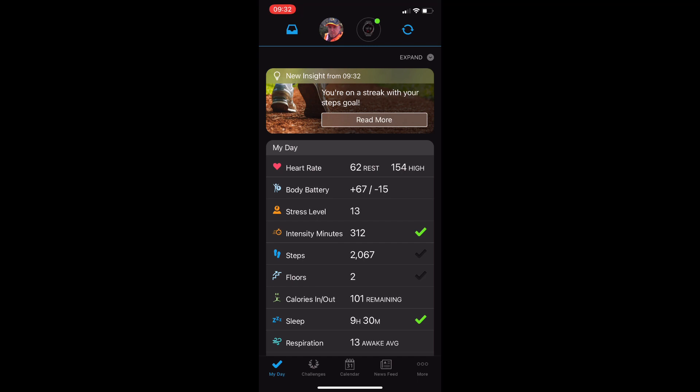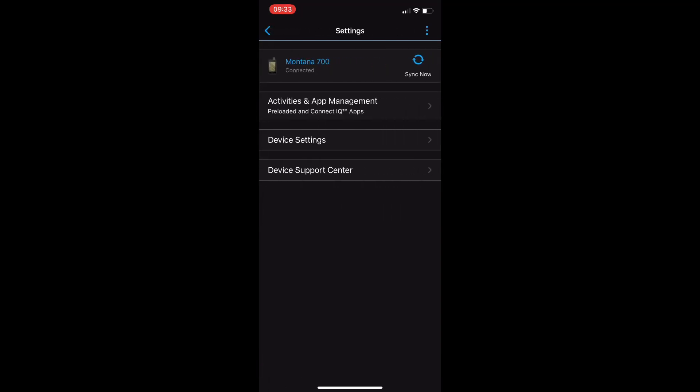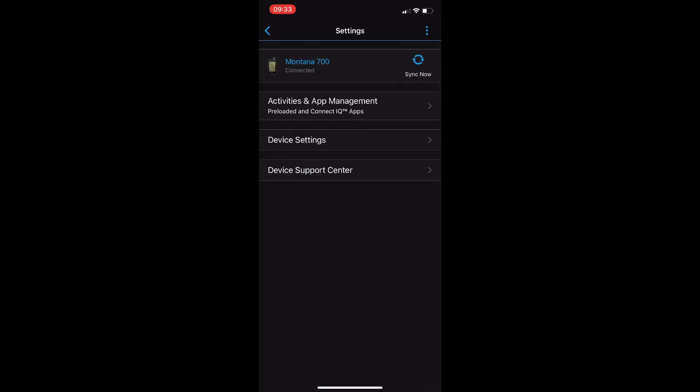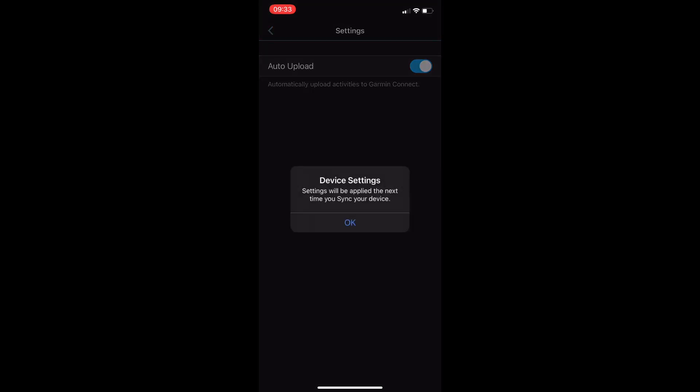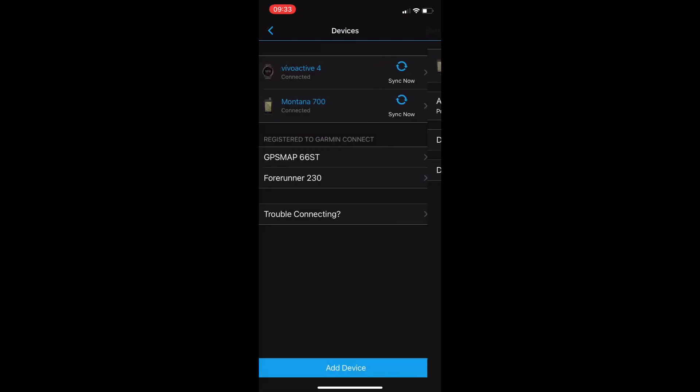We're going to return to our Garmin devices here. You can see now that the Montana is being synced and from here when we tap on it we can manage anything that we download from the Connect IQ store for the Montana. We can turn on and off the automatic uploads to Garmin Connect. You may want to do this if you're using Garmin Explorer and make sure that you sync your device if you make any changes here.